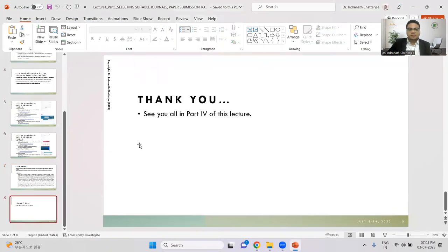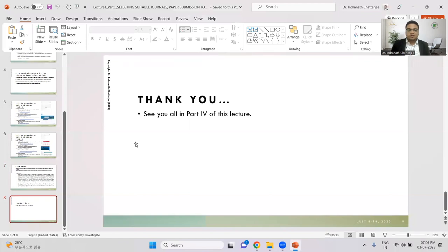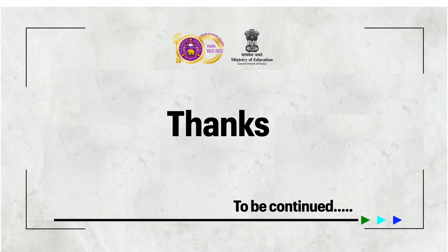I hope you have understood the process of selecting a journal. Although it's a tedious and stressful task, selecting the right journal is the most important step to help you publish your paper in a good place. If you have any queries, you can email me anytime. Thank you all for watching Part 3 of this lecture on selecting journals for this FDP. See you in Part 4.